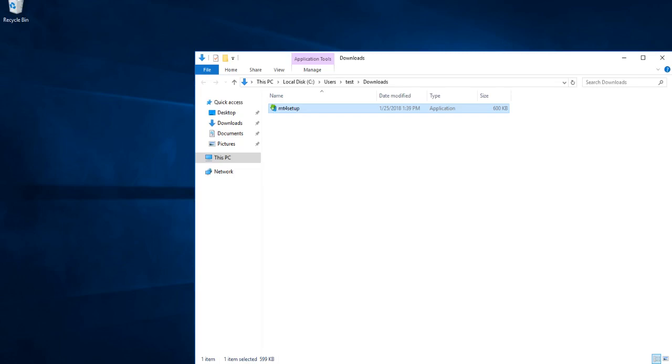After we've done our research and chosen our broker, on their website we should be able to find the section where we can download the MT4 installation kit.